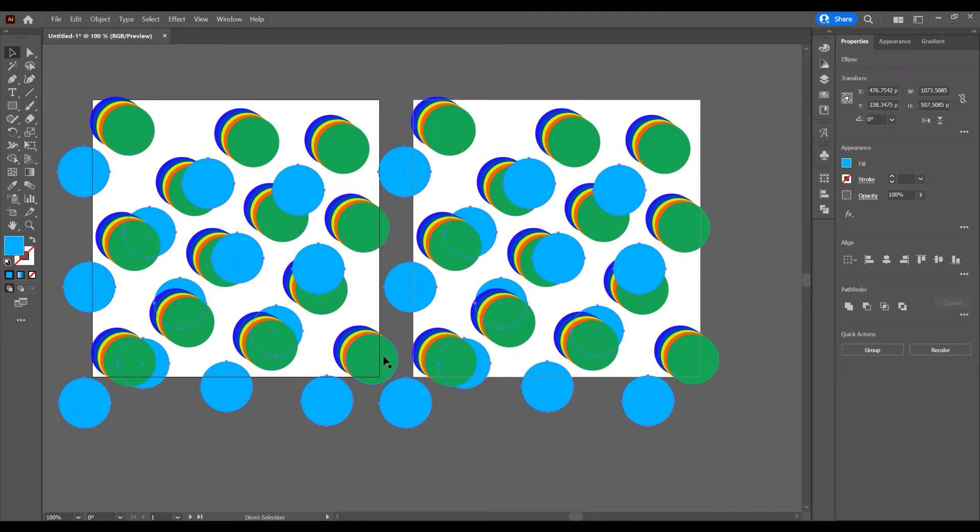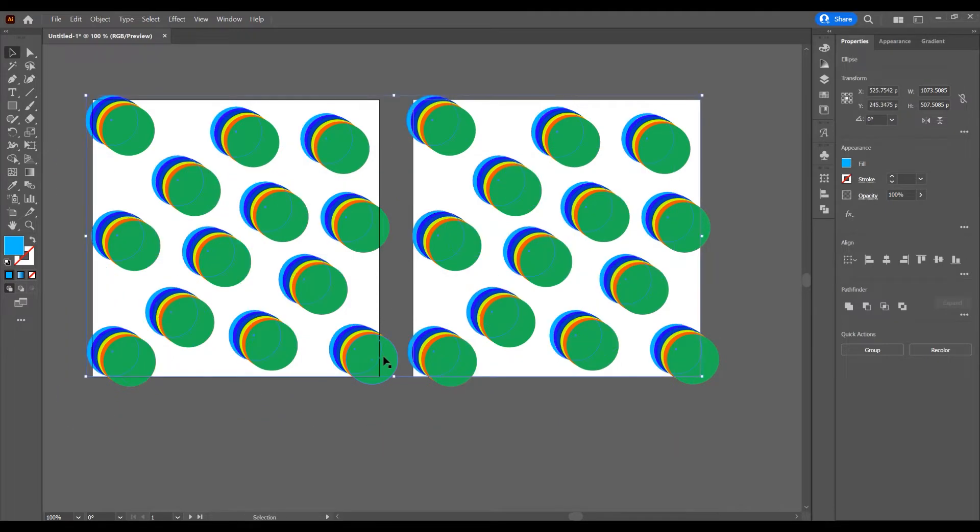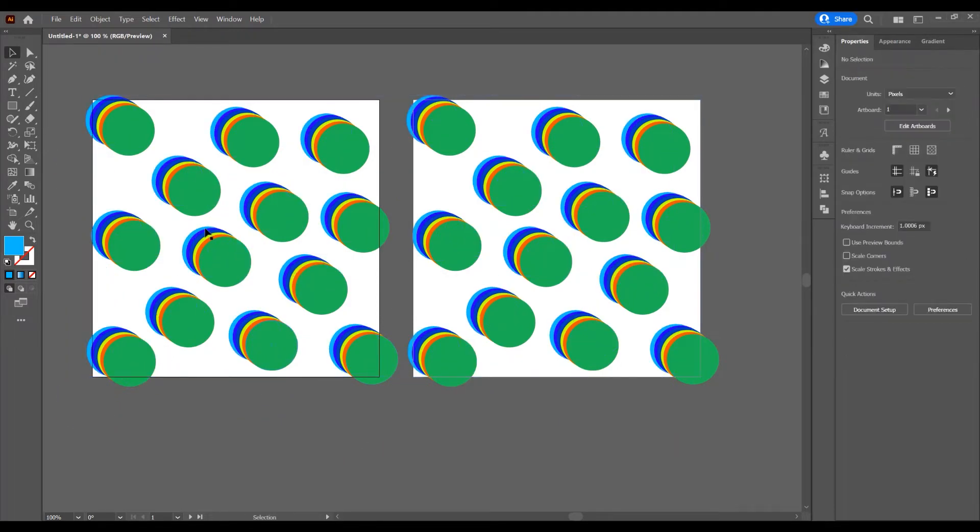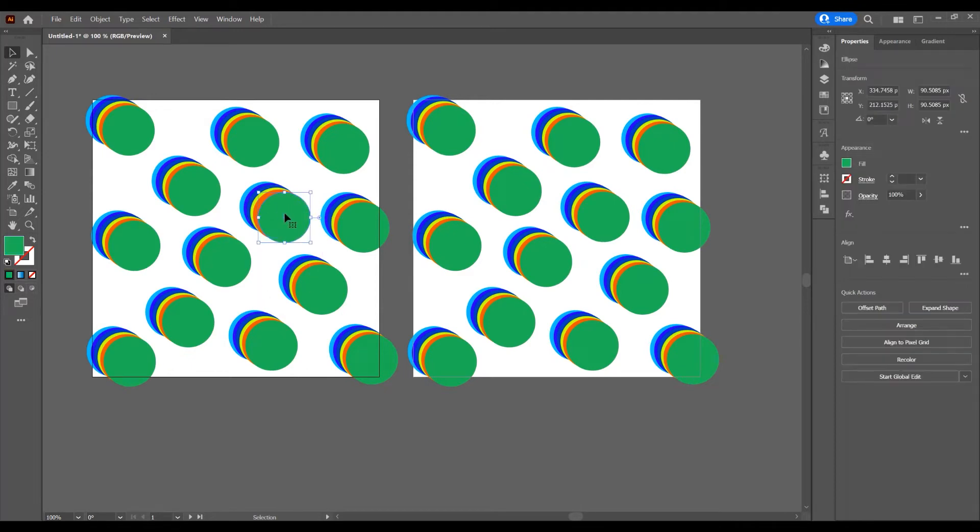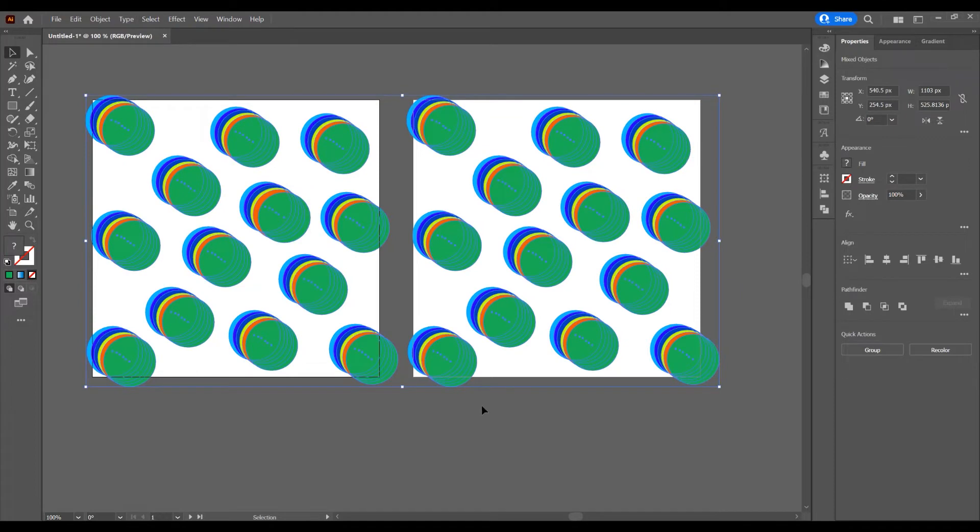Now let's go forward and undo. I want to select all these shapes. So click on one shape, go to Select, and I want to select all.